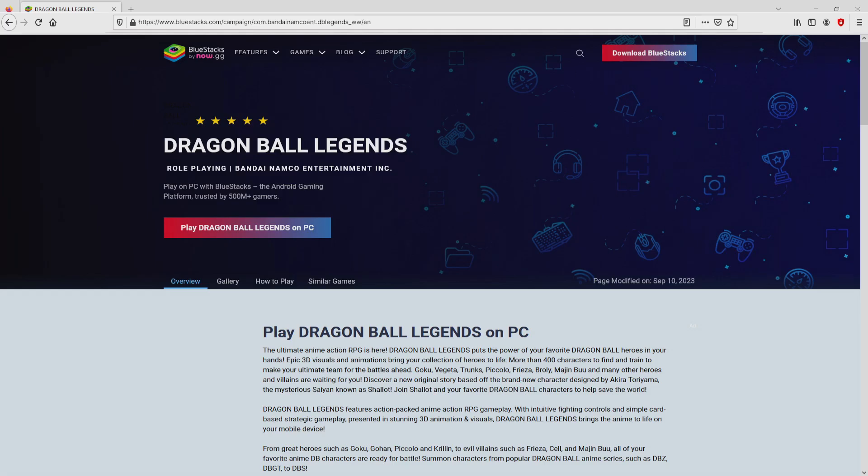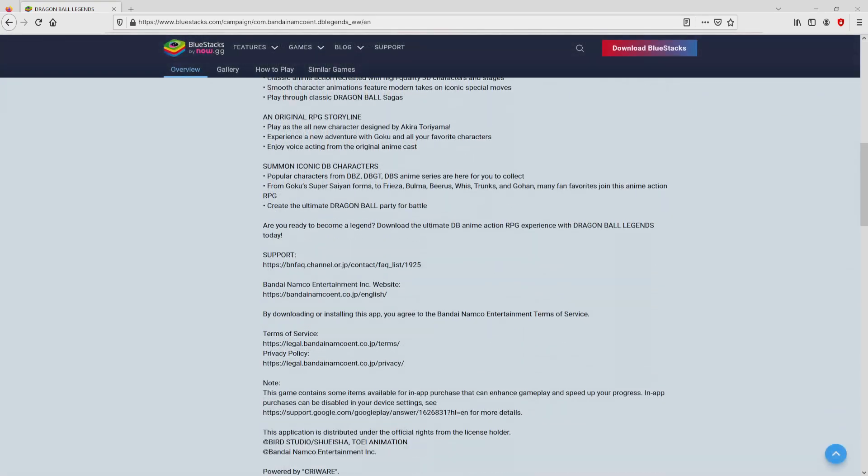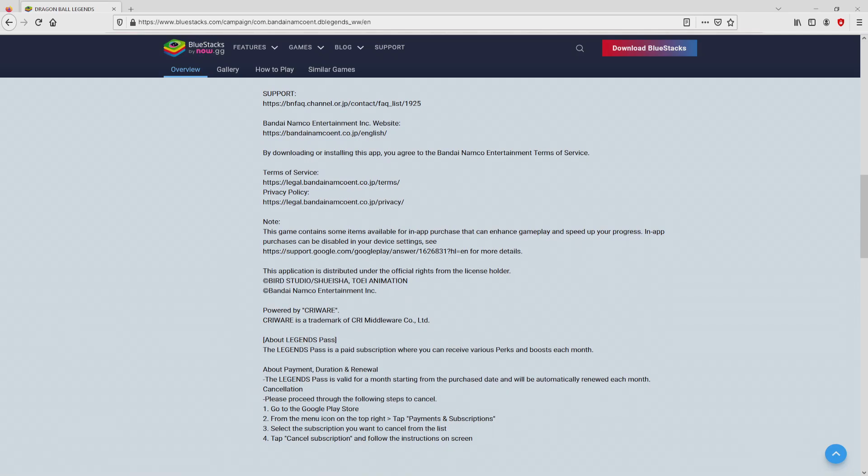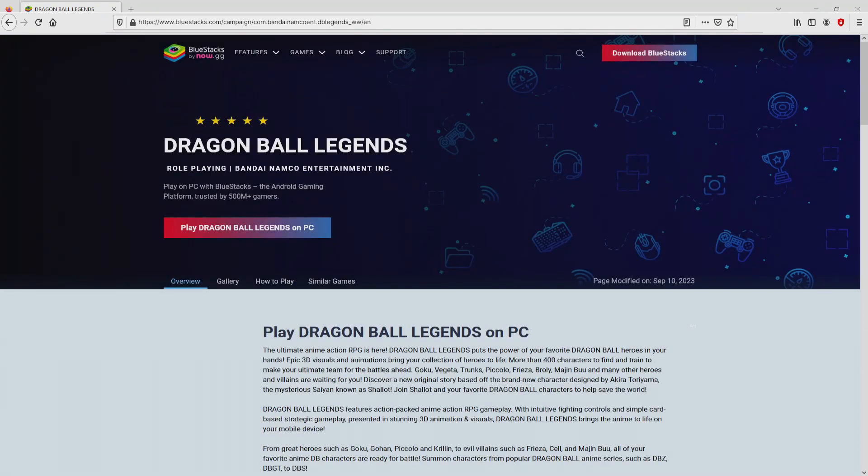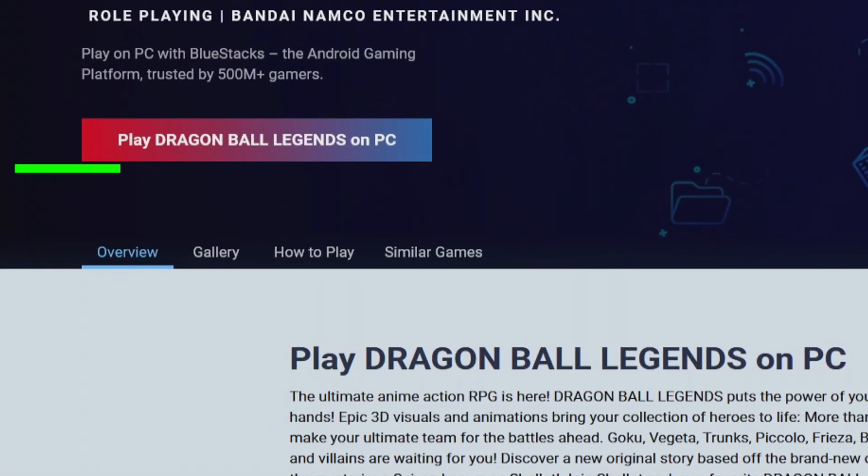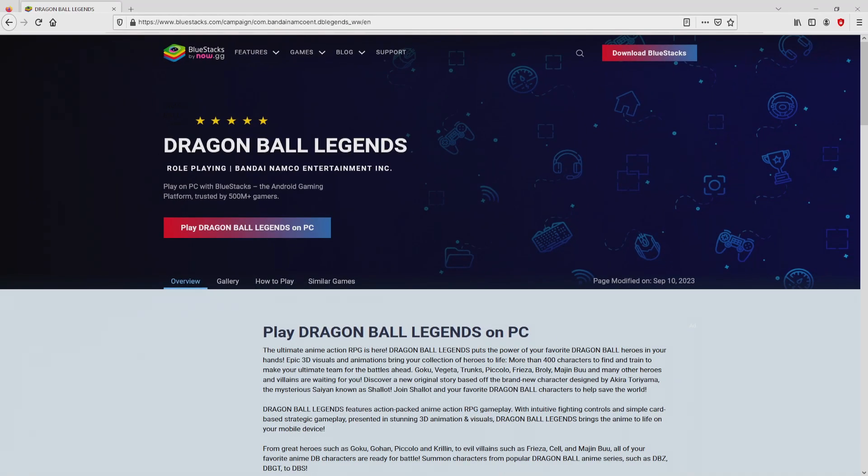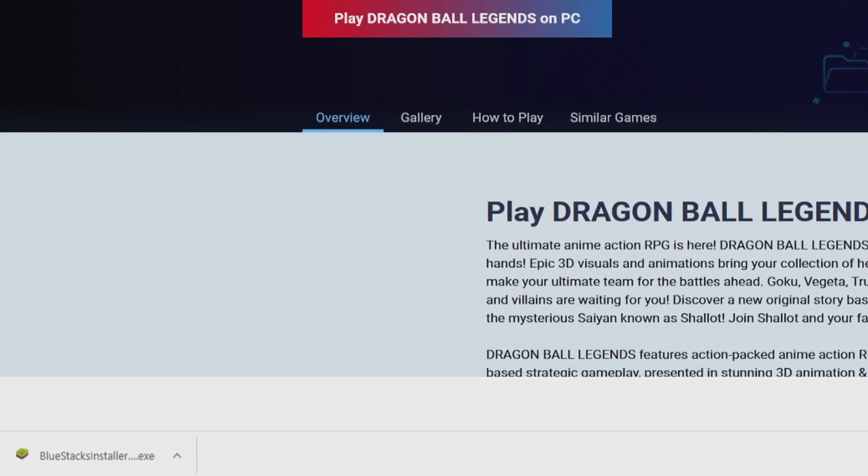Once we click on the link, we arrive here on the website of BlueStacks, which is the Android emulator that we are going to use to play Dragon Ball Legends on PC. It is now obvious that we get several advantages of preferring this emulator. Now we will start downloading Dragon Ball Legends by clicking on the button play on BlueStacks that I have marked in green. The step is clicking on this button, and the download action takes no time at all.